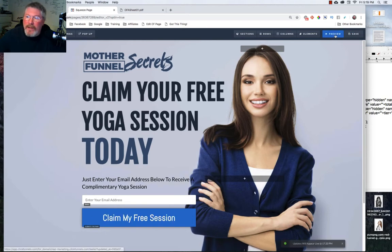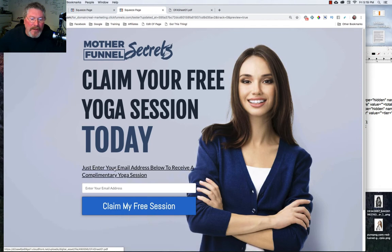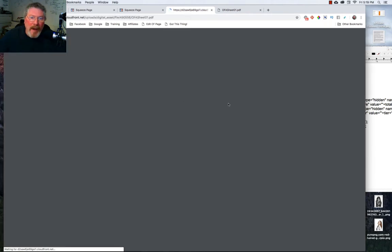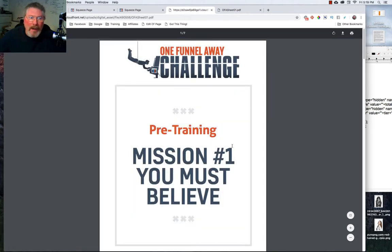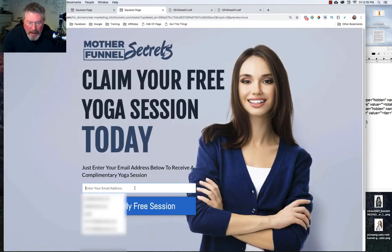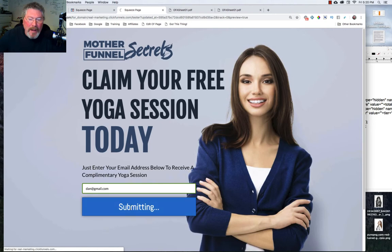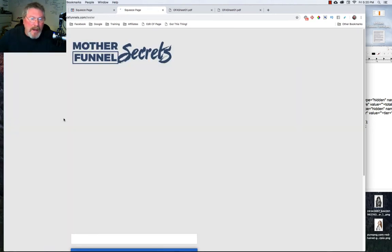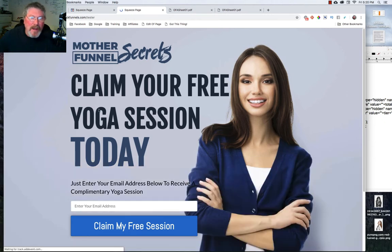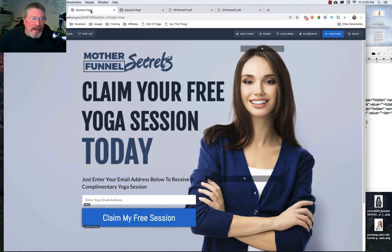So now all we have to do is preview the page and first off let's check how our link works. Well it goes underlined so we know it's a link, click on that, opens up a new page with our PDF right in it, very good. And now the other is if we put in our email address again, my fake email address, and I click on claim my free session, it will then send me an email with that document attached to it and it should send me to the next page in the funnel, but this is the last page in the funnel so we just reload this page.